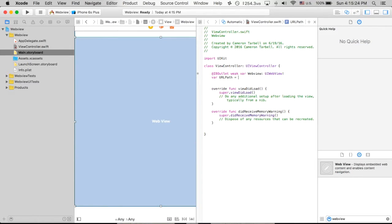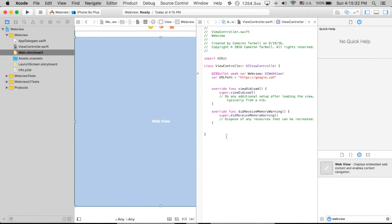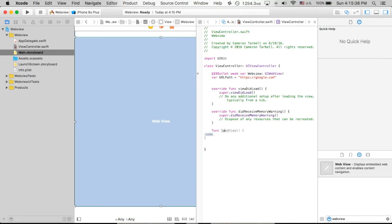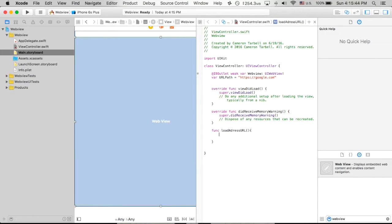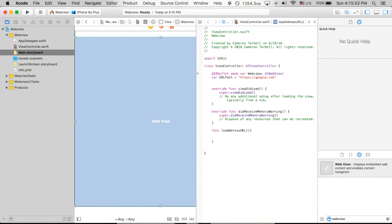And we are going to do HTTPS colon slash slash google.com. Do that. Next, we've got to create our function. Our function is what is actually going to load the address. So we're going to do load address URL, open up some brackets. Brackets are nice. So we're now going to actually do the NSURL request in order to get this put into the web view.